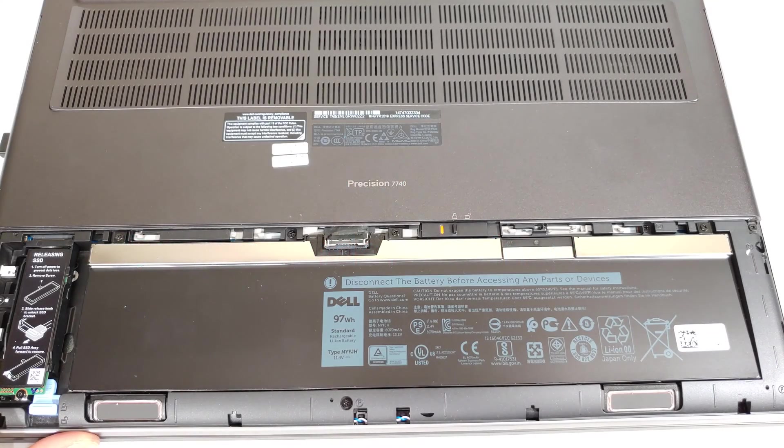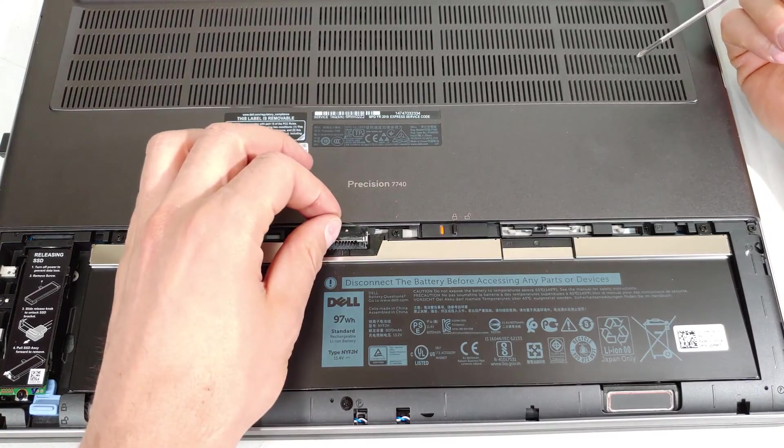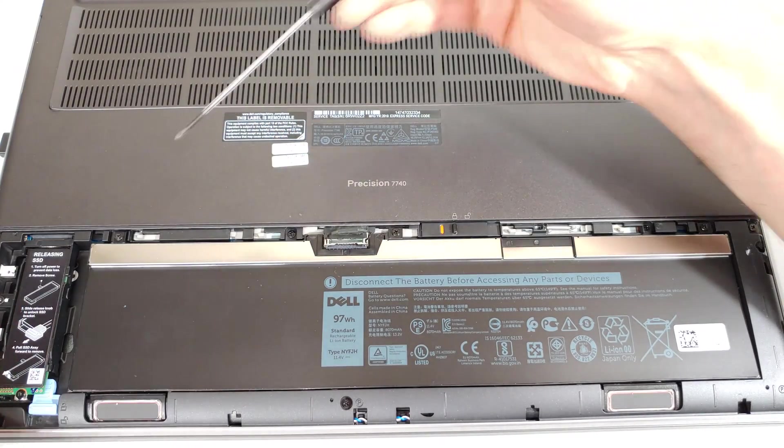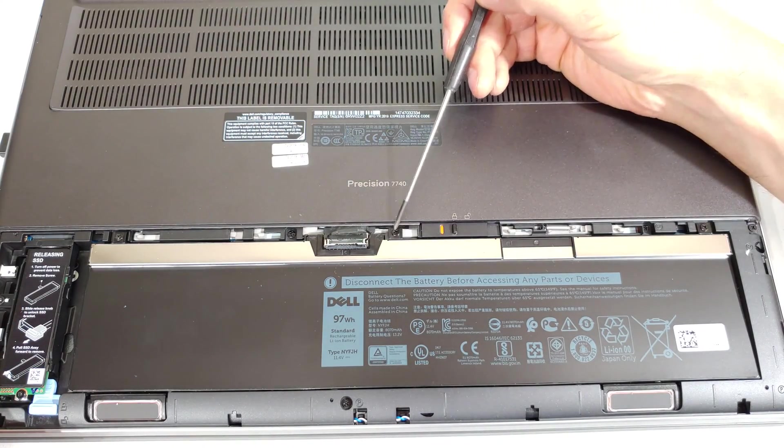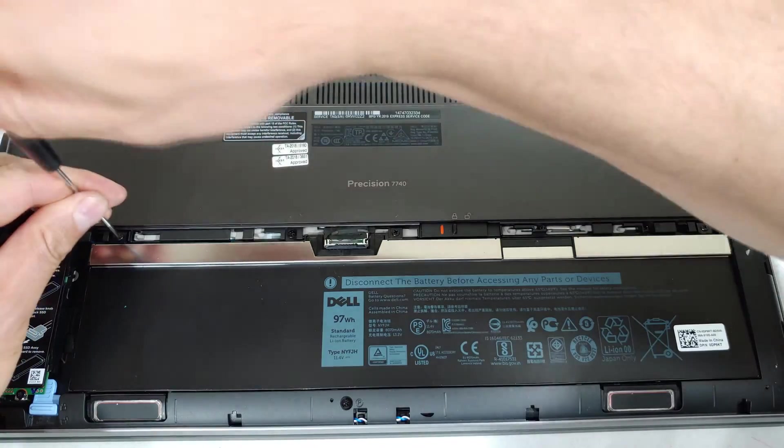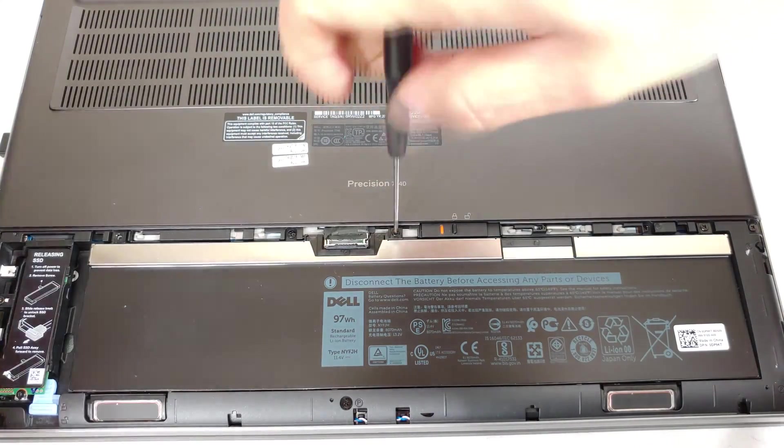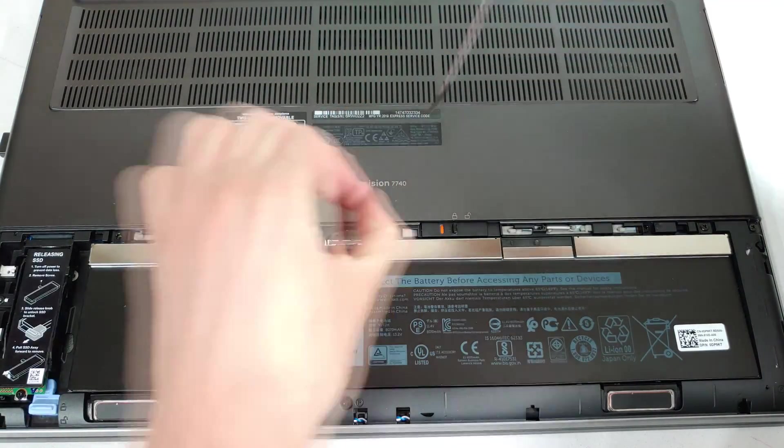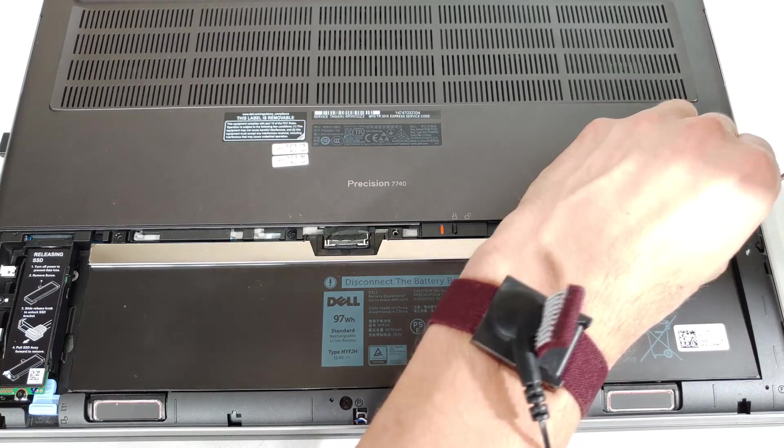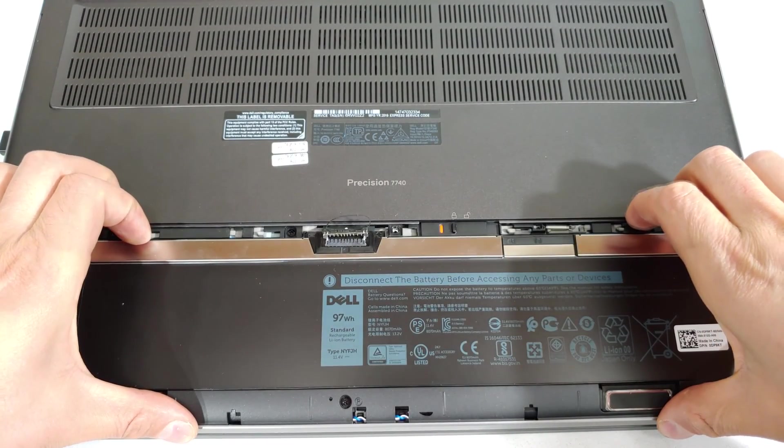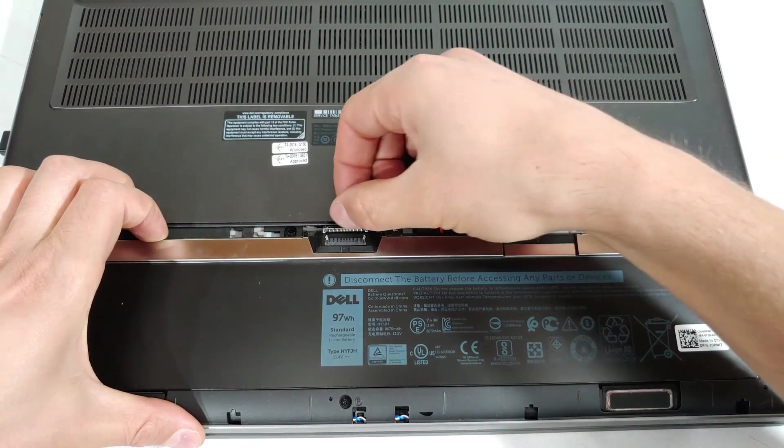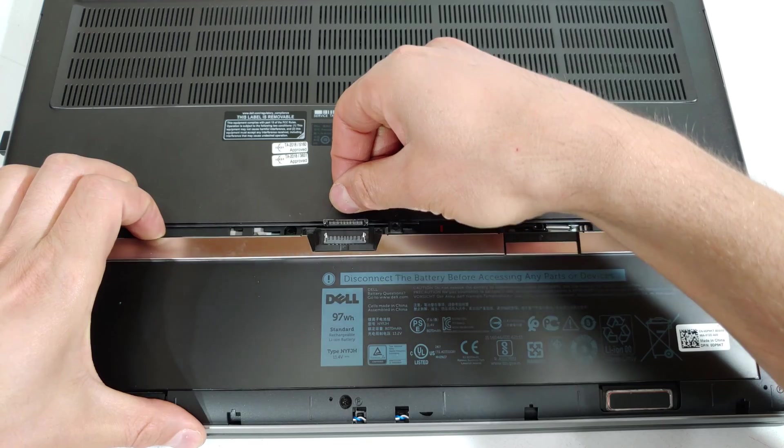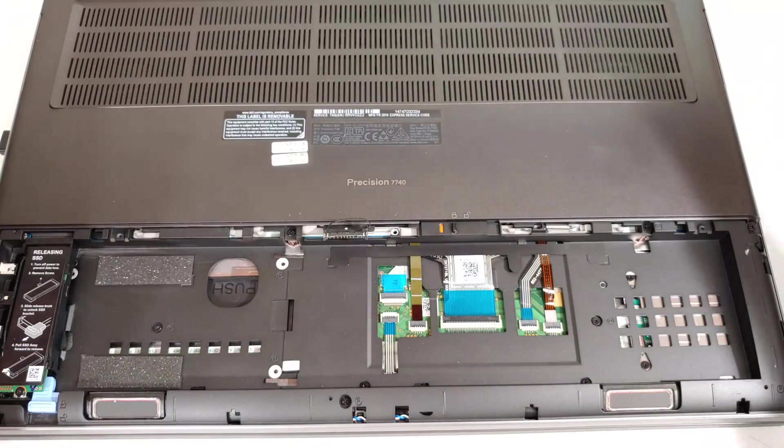Now, to remove the full size battery, you've released it there. Now you've got a screw there, there and there. And peel out the battery upwards. Just be careful. Move this cable out of the way and there comes your battery.